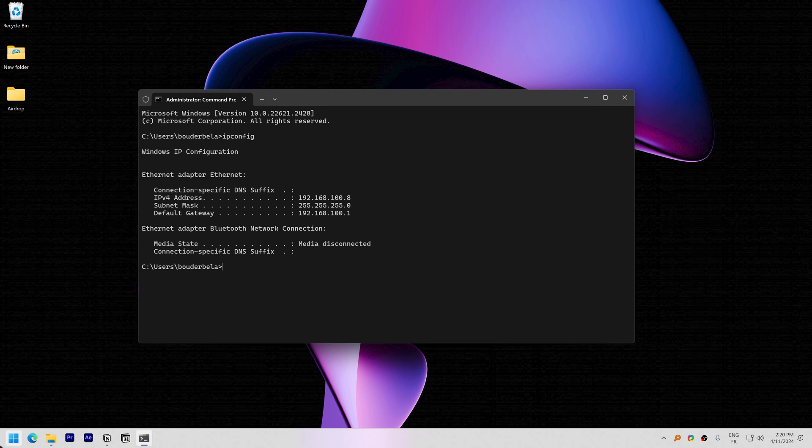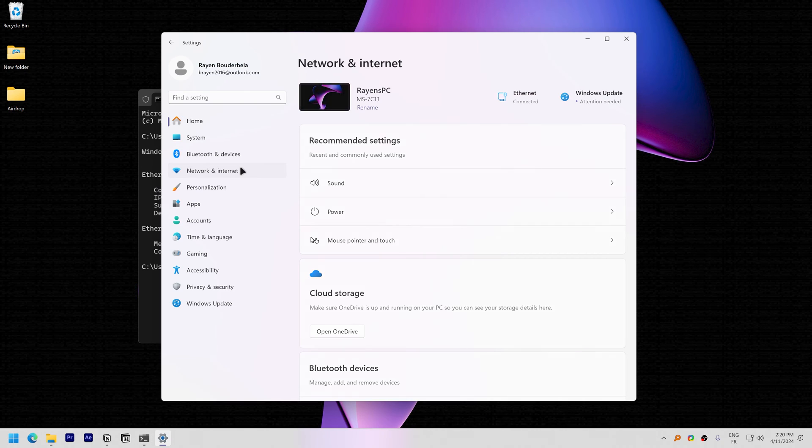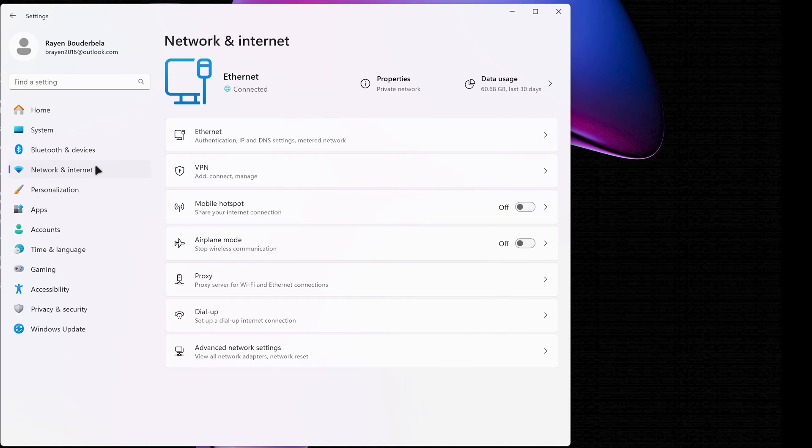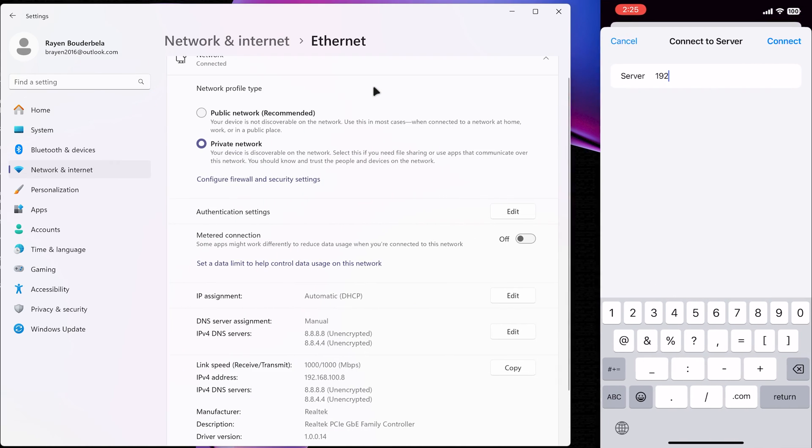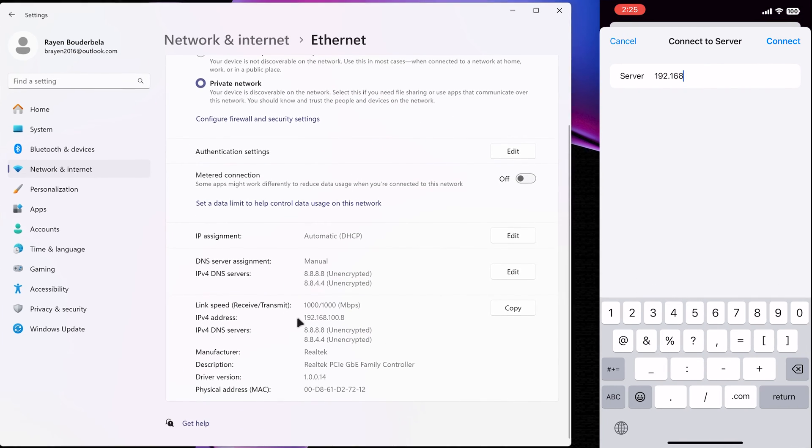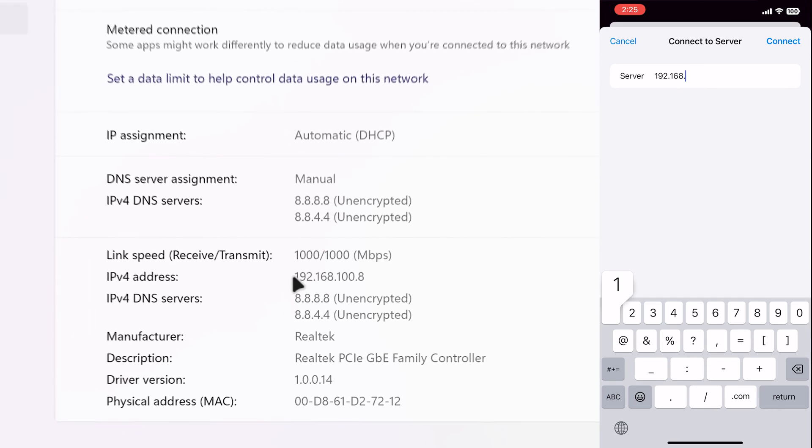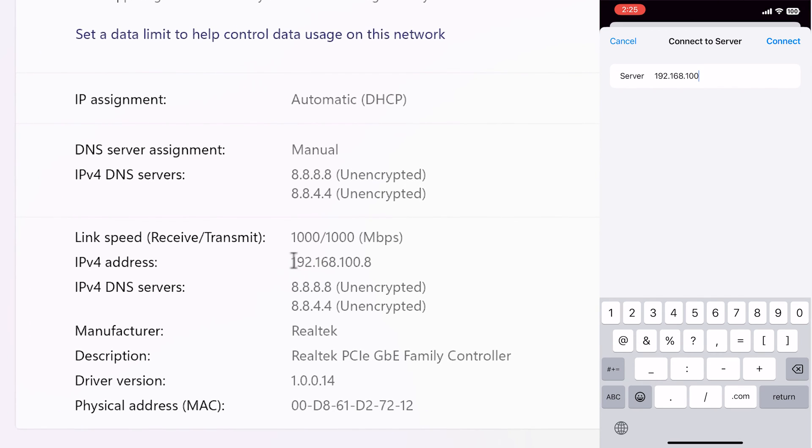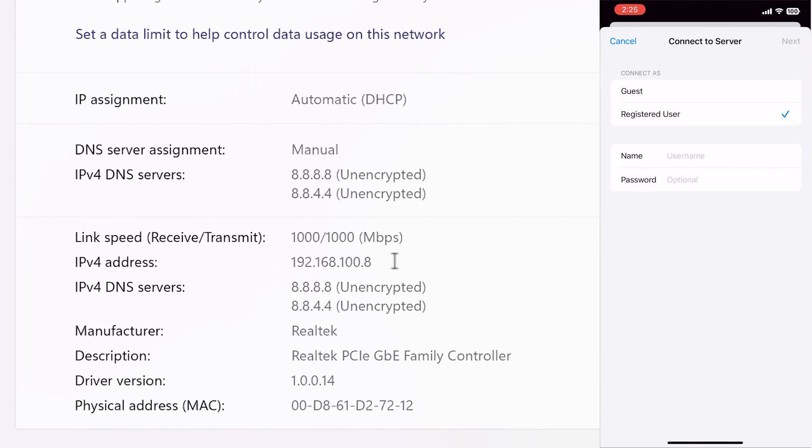Open the Settings in Windows 11. Choose Network and Internet. Click on the Properties button to view details of your Wi-Fi network. The IPv4 address is the local IP address of your PC. Once done, choose Registered User. Then input your PC Login User and Password.